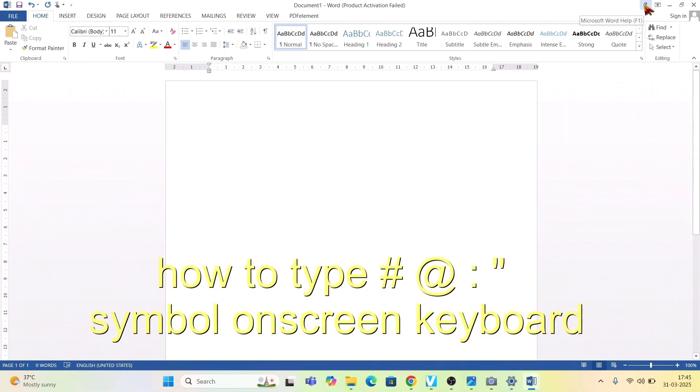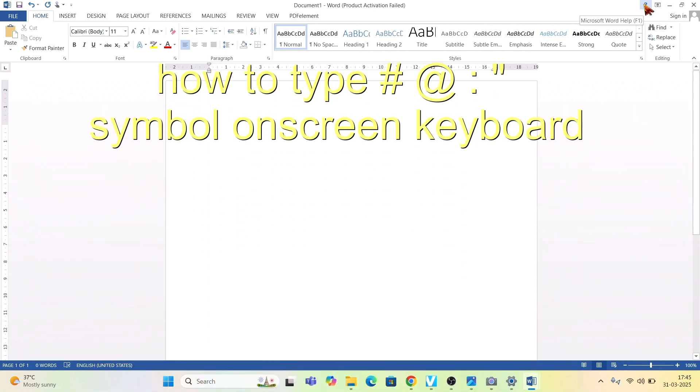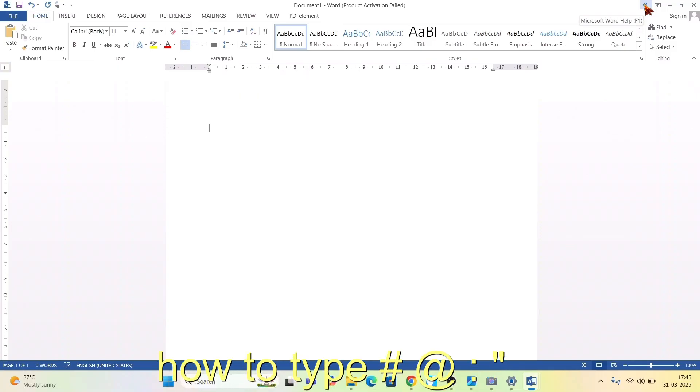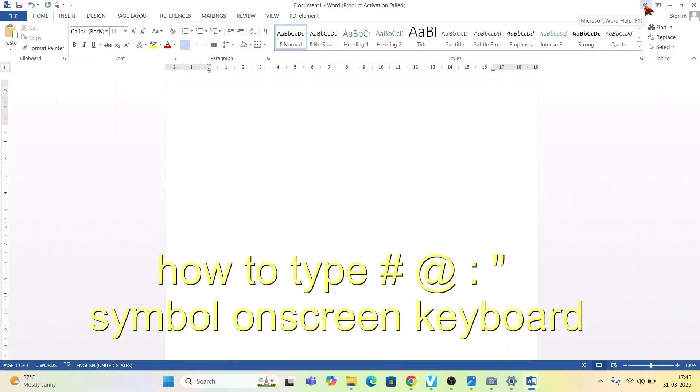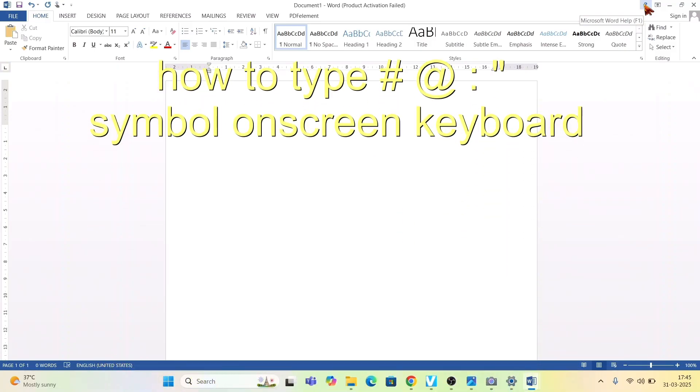Hello friends and welcome to a brand new video of infotainment. Here I'll show you how to write or type symbols on your on-screen keyboard.